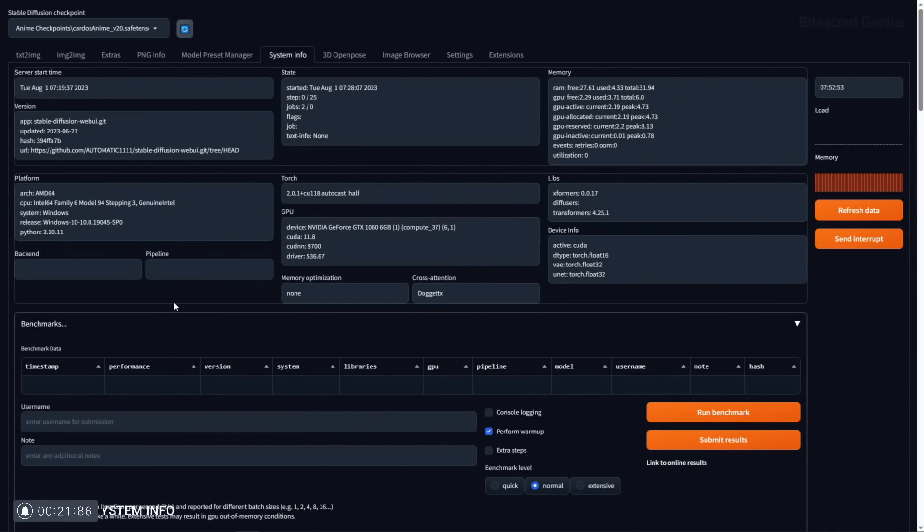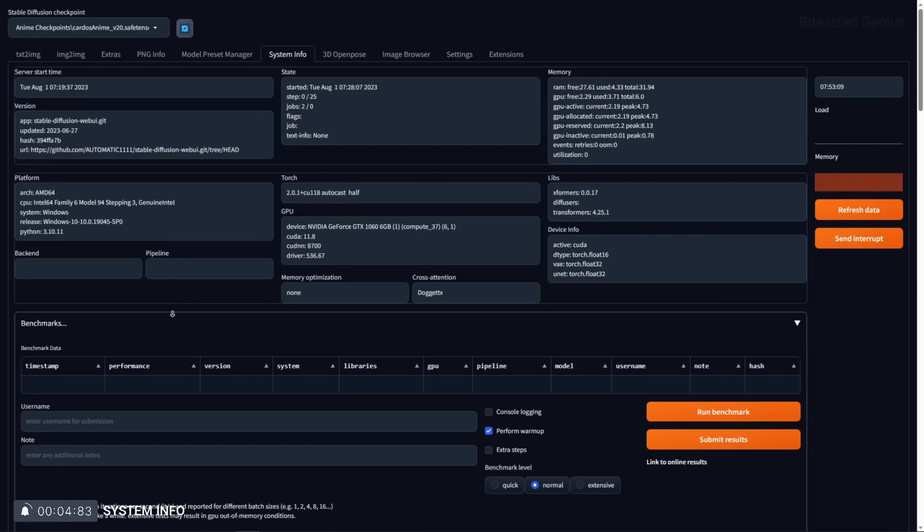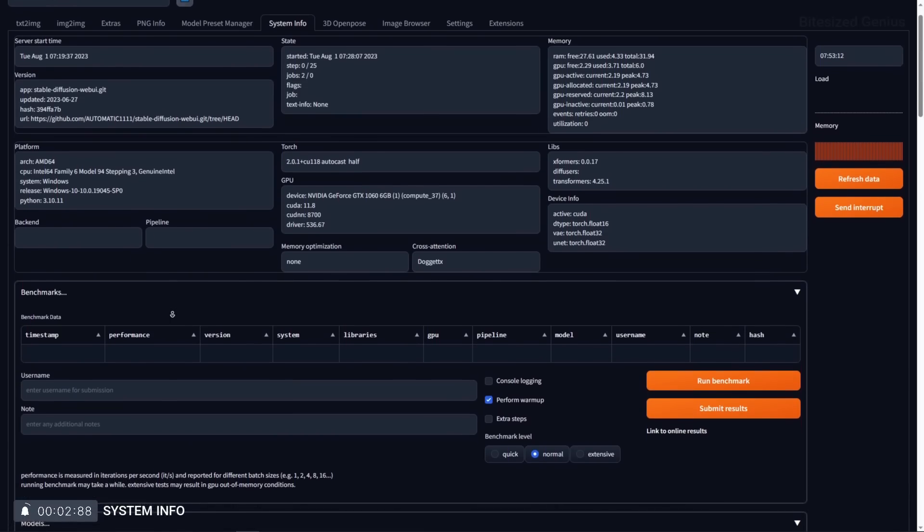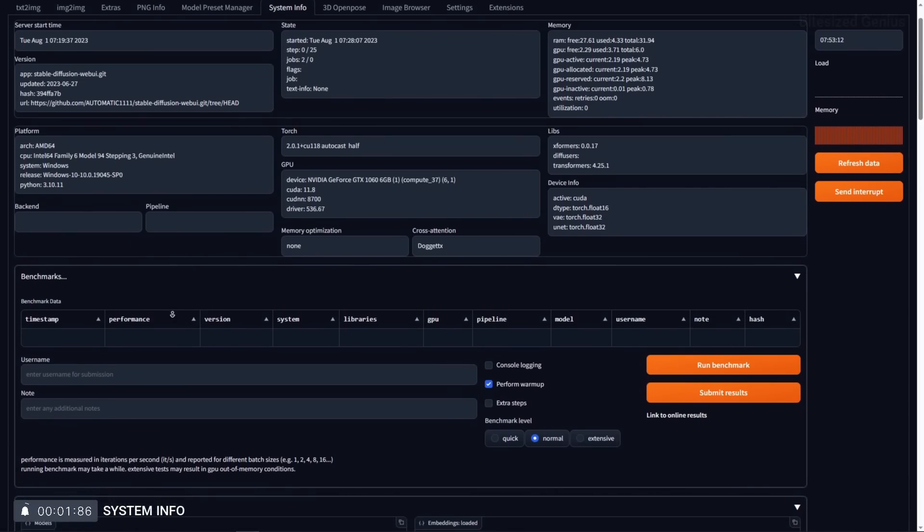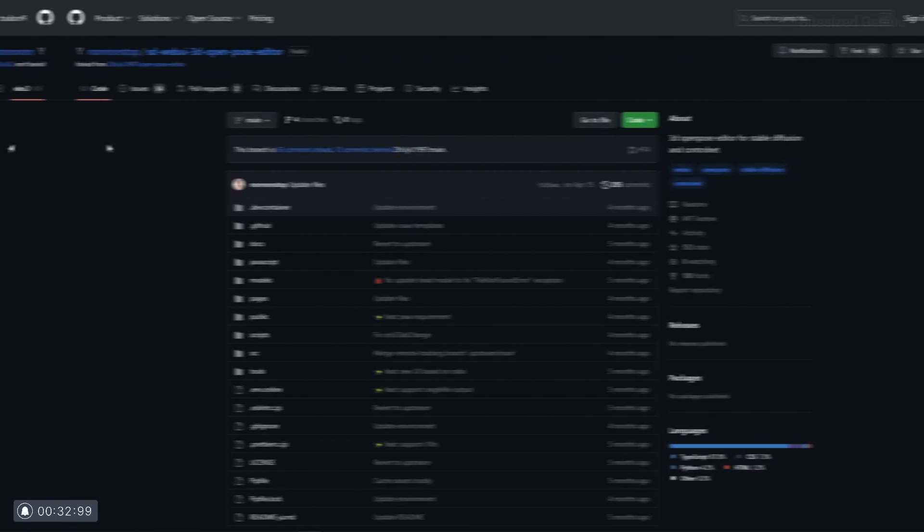System info is another feature which should have been standard within automatic one and what this does is provide you with information regarding stable diffusion and your operating system in one convenient location. You can see the state of stable diffusion, the version you are running, the memory usage, run benchmarks and even see your installed models to ensure that everything you expect is loading up correctly.